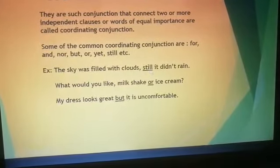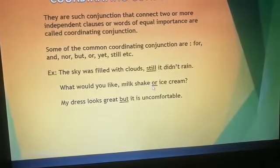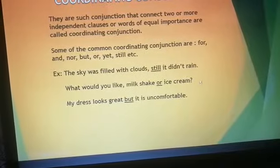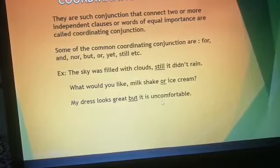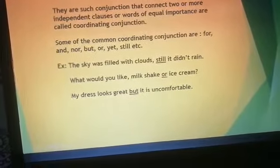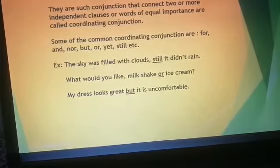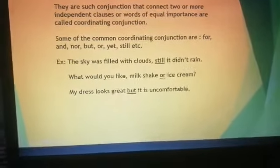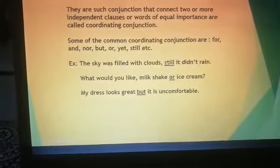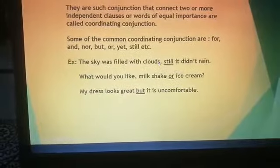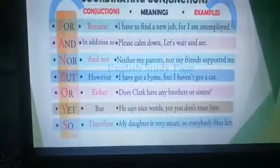Let's see some examples of coordinating conjunctions. 'The sky was filled with clouds; still, it did not rain.' 'What would you like — milkshake, milk cake, or ice cream?' 'My dress looks great, but it is uncomfortable.' In this last sentence, both parts are independent clauses joined using the coordinating conjunction 'but'.